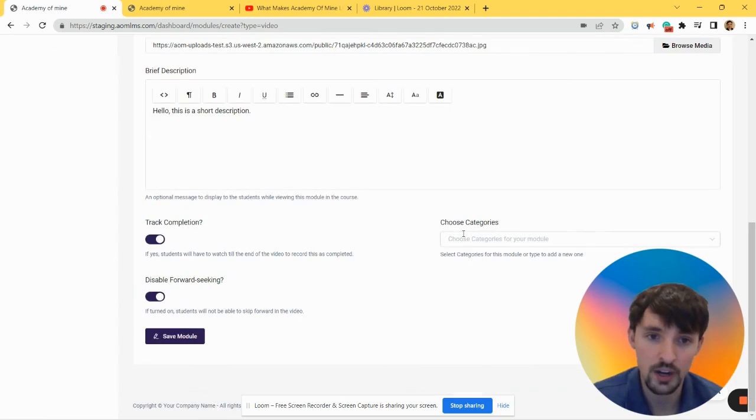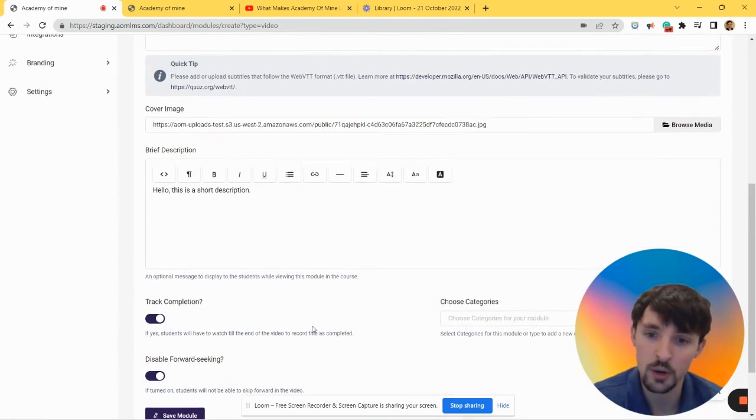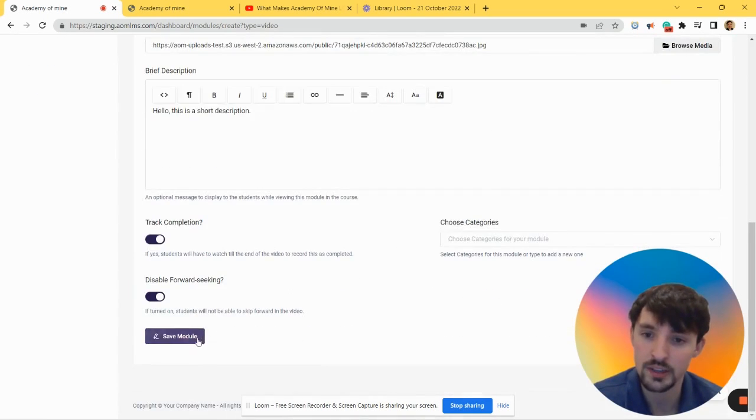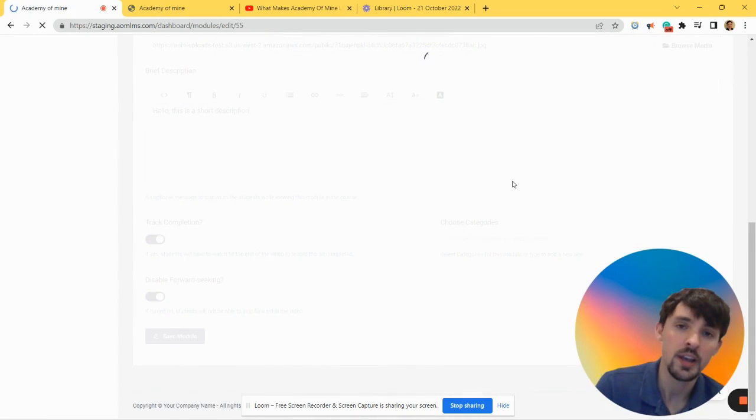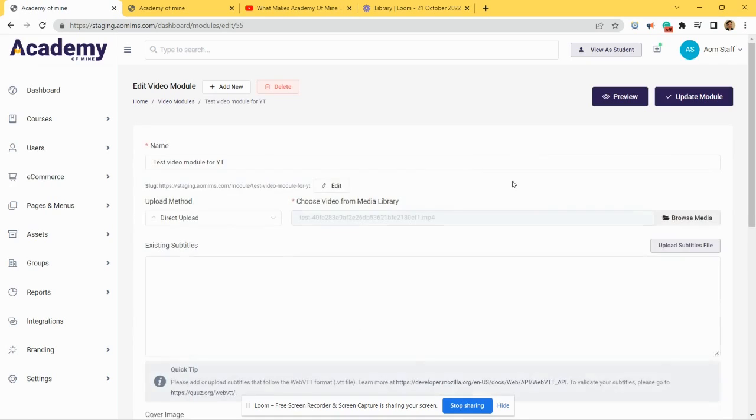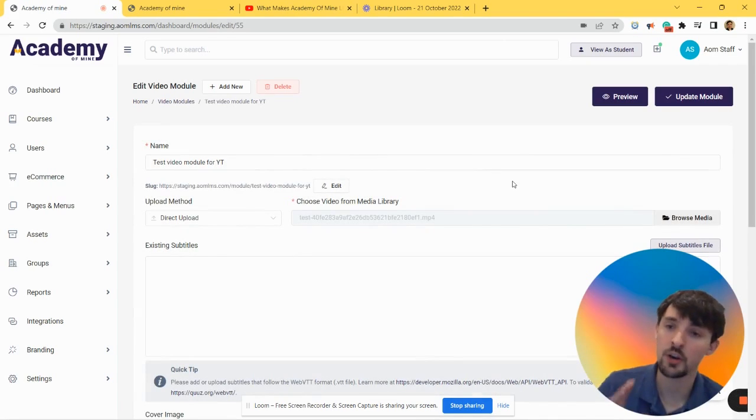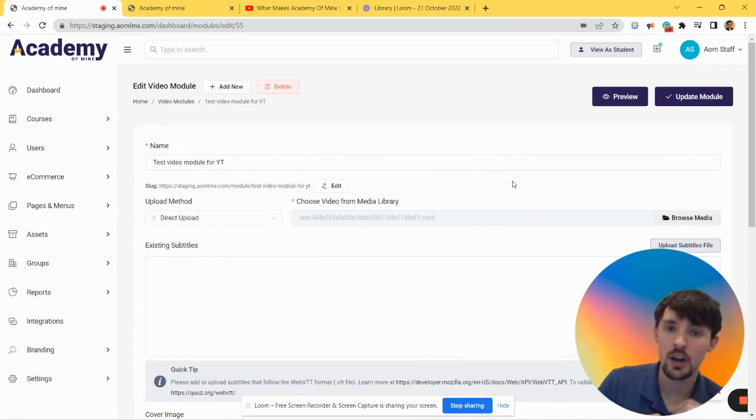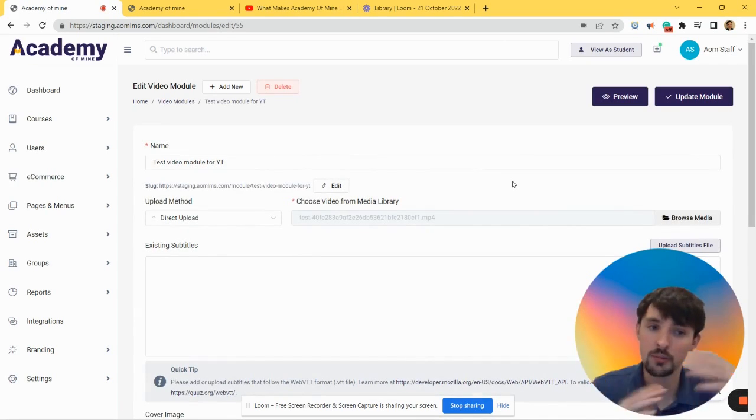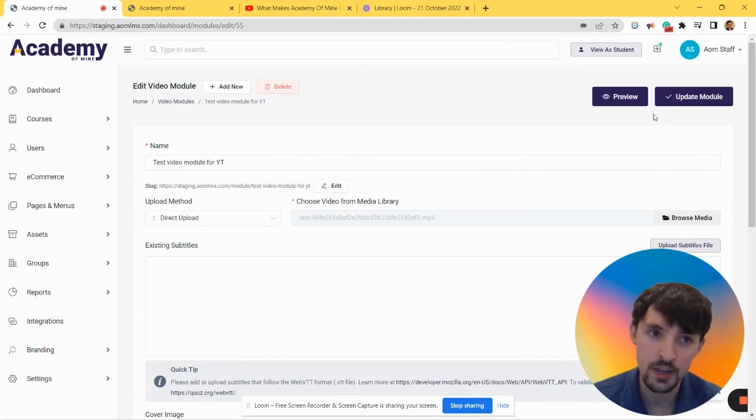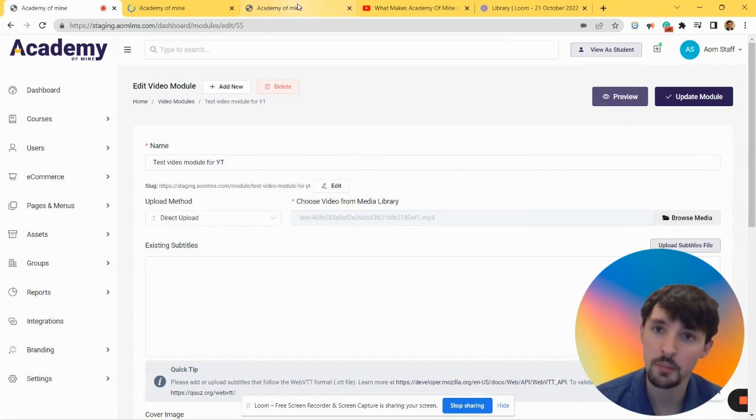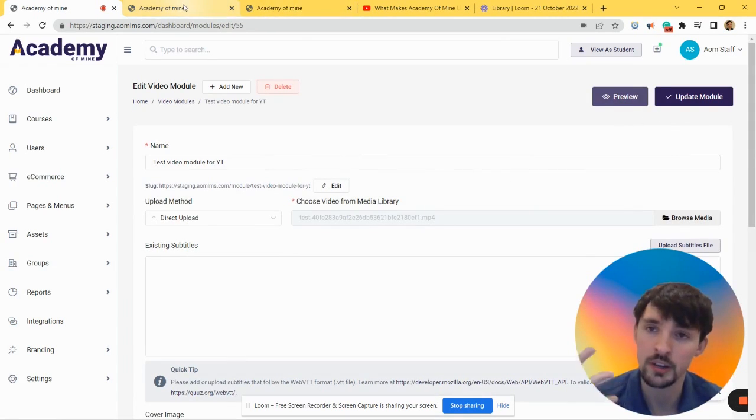We're not going to do anything with categories right now. Let's click Save Module. And just so we don't even actually have to put this video inside of a course in the curriculum to test it out, because that takes a little more time, you can just click Preview.